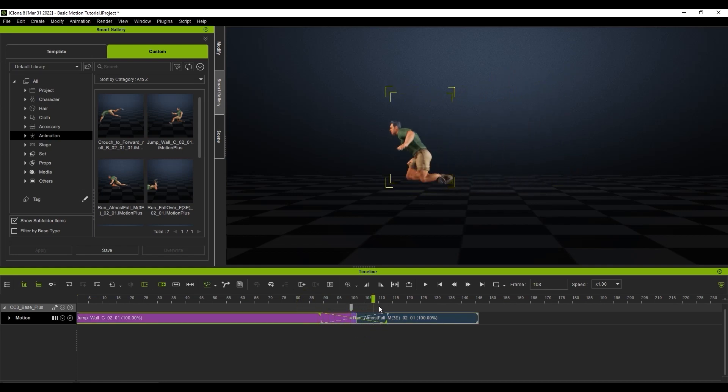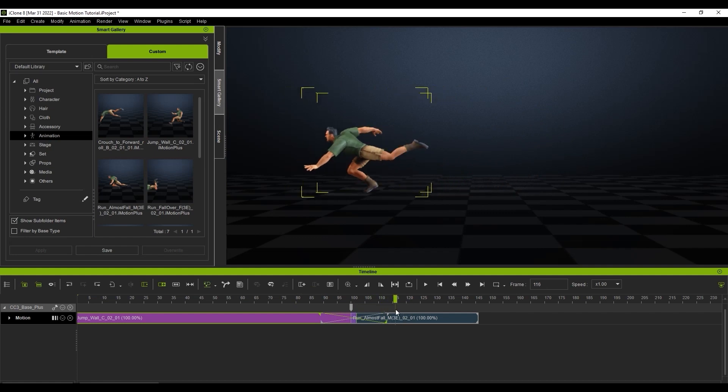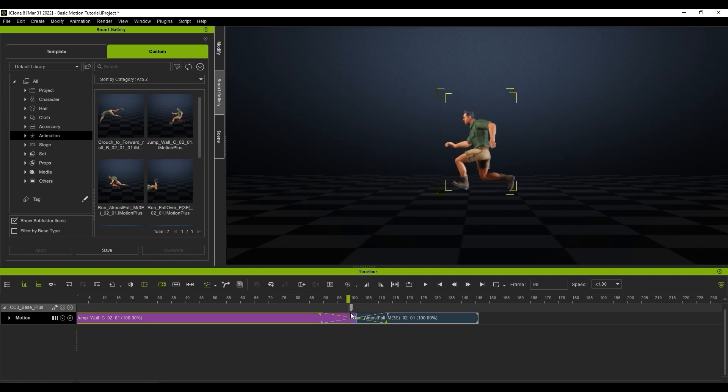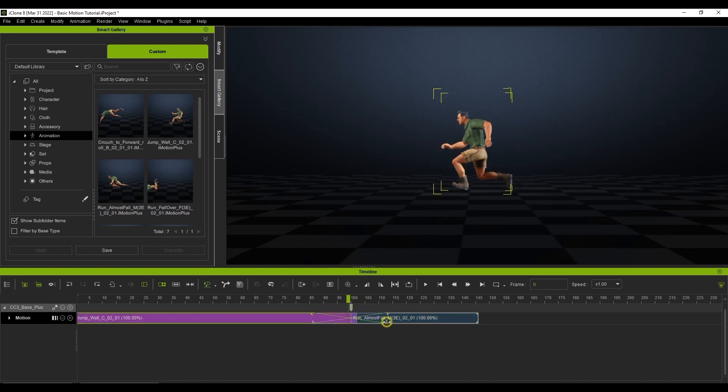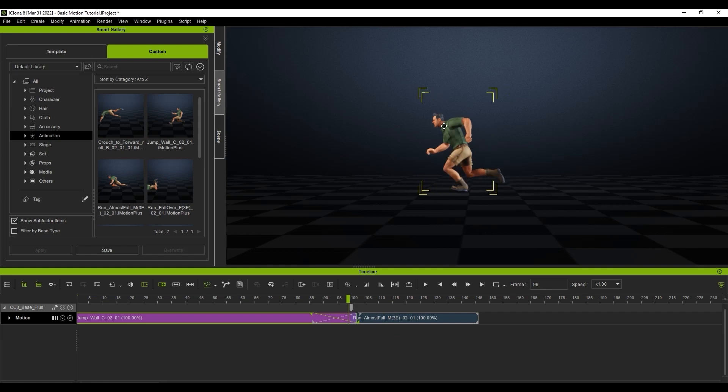I can adjust the timing like I did before, by clicking and dragging the edges of the transition area to get the best blending results for my two motions. There is no one-size-fits-all solution here. Different motions in combination will require different timing and blending to get the ideal result.